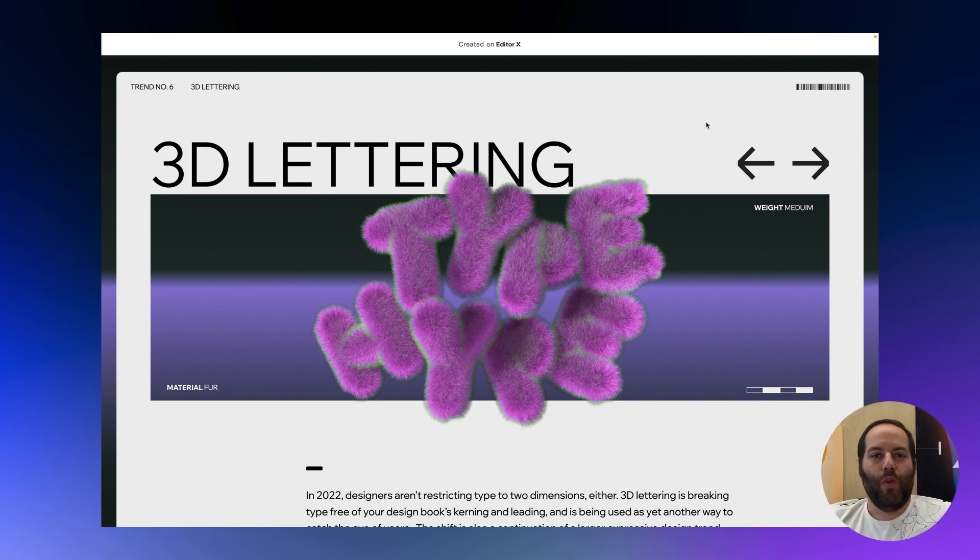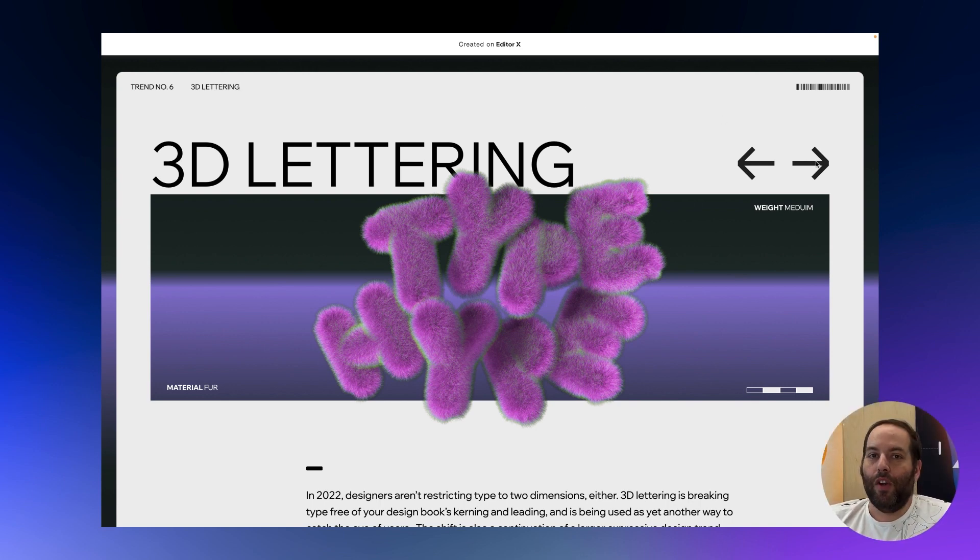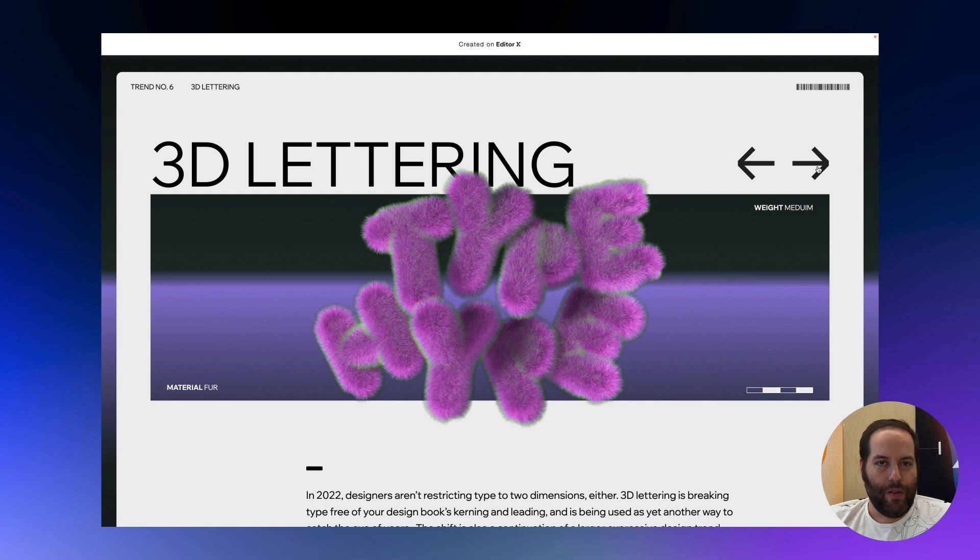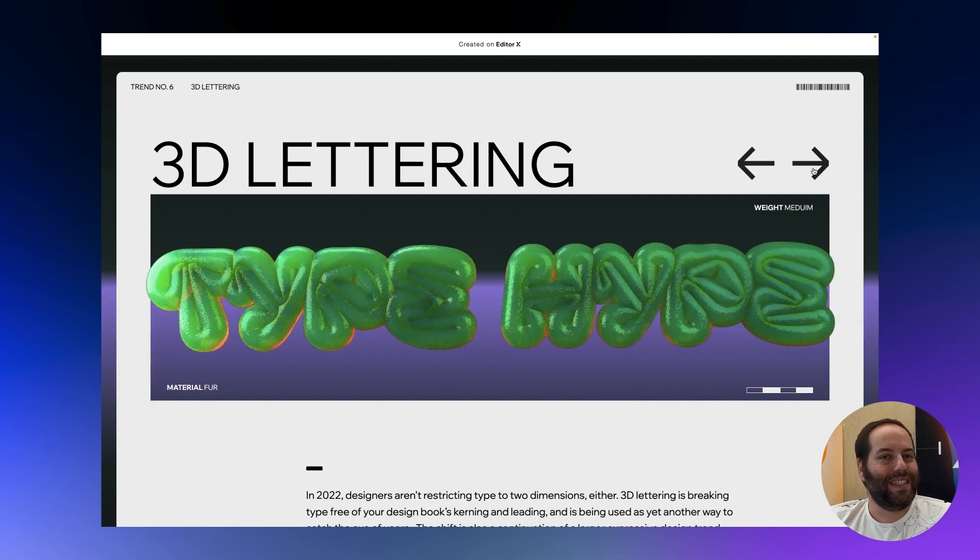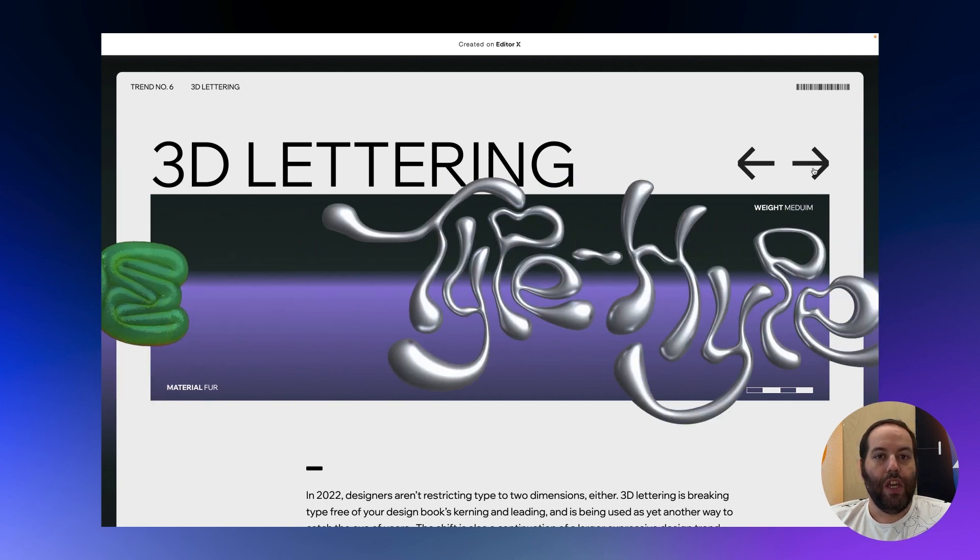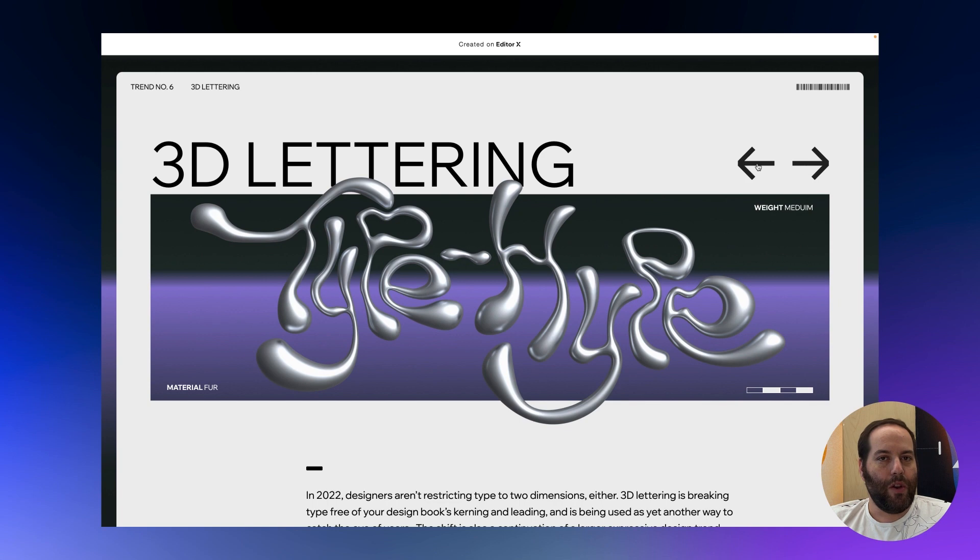Hello everyone and welcome to another tip from the EditorX team. I'm Ido, I'm a technical designer here at EditorX, and today I'm going to show you how I built this slider section using a layouter in the slides configuration.